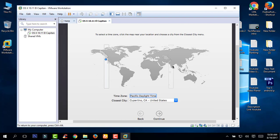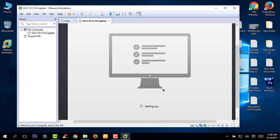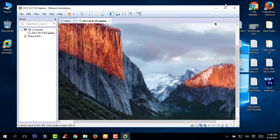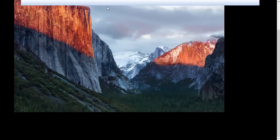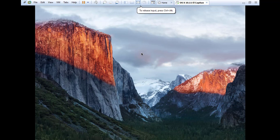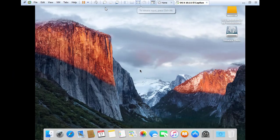Select your city from here and click continue. Uncheck the options and click continue. You will see a black bar on the sides if you go to full screen — to remove this bar and fix the display, you need to install VMware Tools.